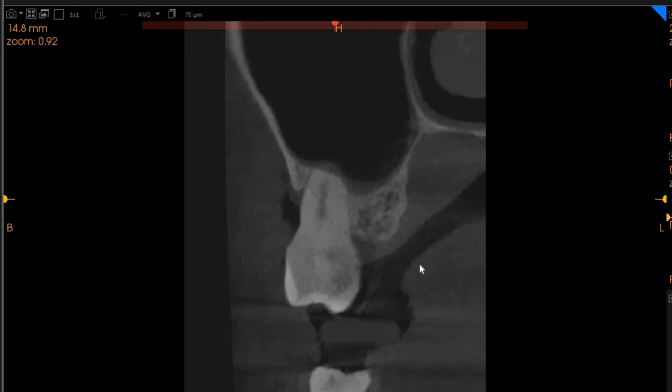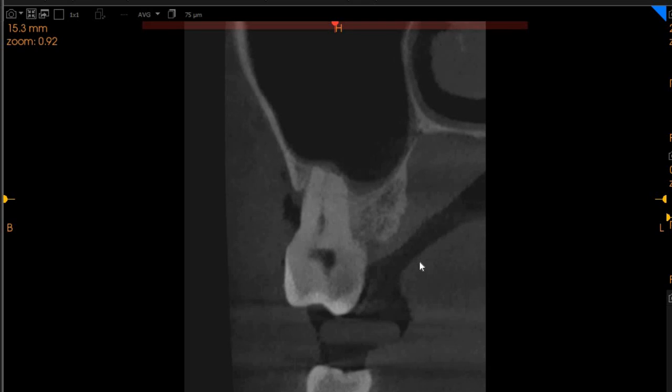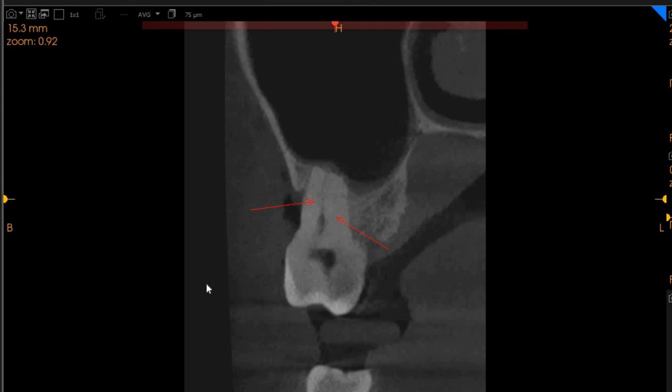As we move towards the canal morphology, we can only see one wide canal in the MB1, MB2 area. Either it's sclerosed or cannot be discerned. There are a few signs of it, but we definitely consider this a sclerosed canal.